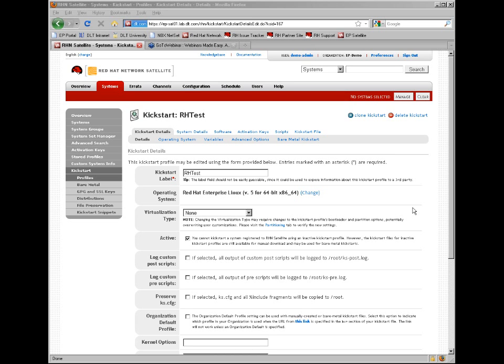The activation keys will provide for additional channel selection, software installation, entitlements, etc., via activation key. Scripts for creating pre- and post-section actions. And then the kickstart tab will show you the actual kickstart file.